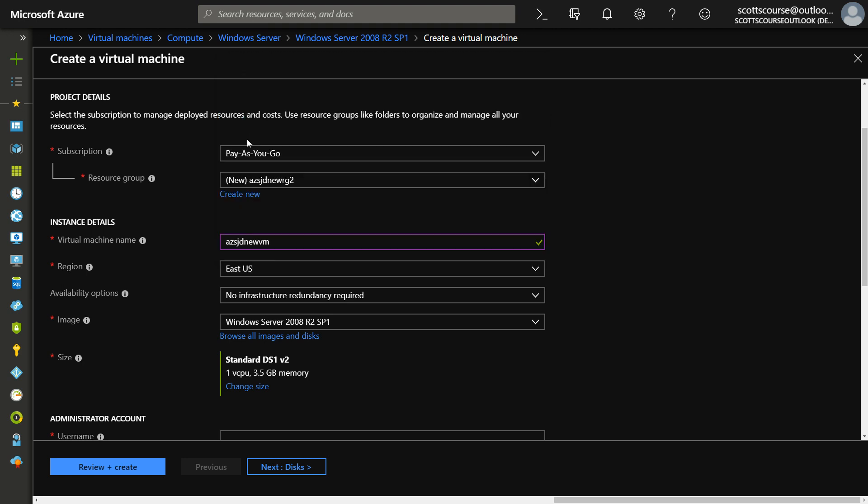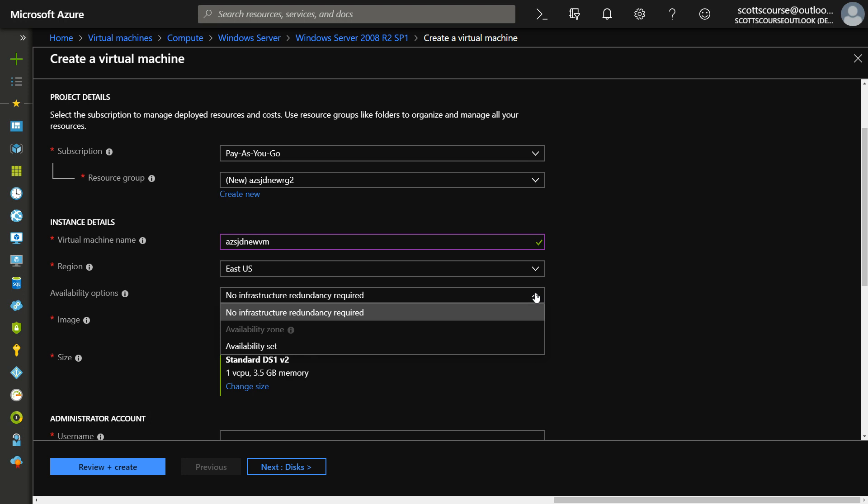Now, the region does matter. If we choose East US as the region and we go into availability set, you'll see that the availability zone, which is still in preview, and so only certain regions have the availability zone options.